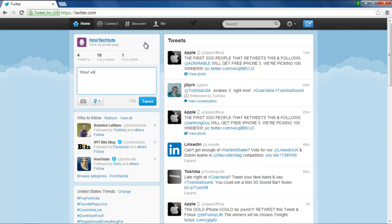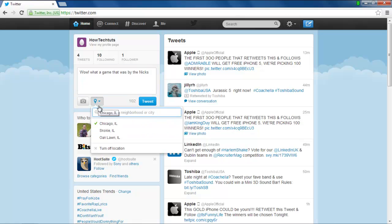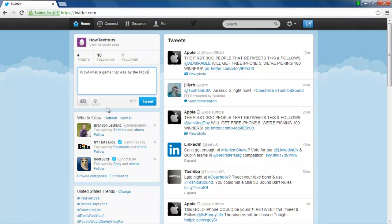Once you have entered the text that you want to tweet, click on the Locations drop-down button and select one of the locations available. Once you are done, click on the Tweet button.